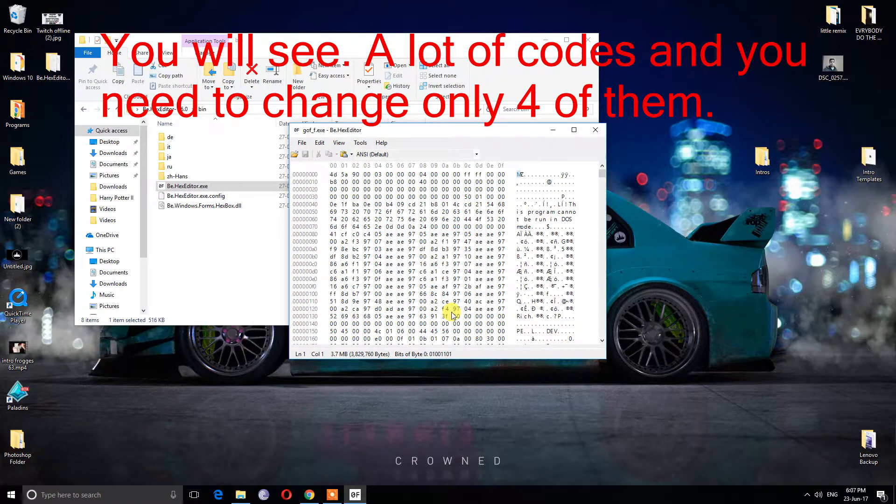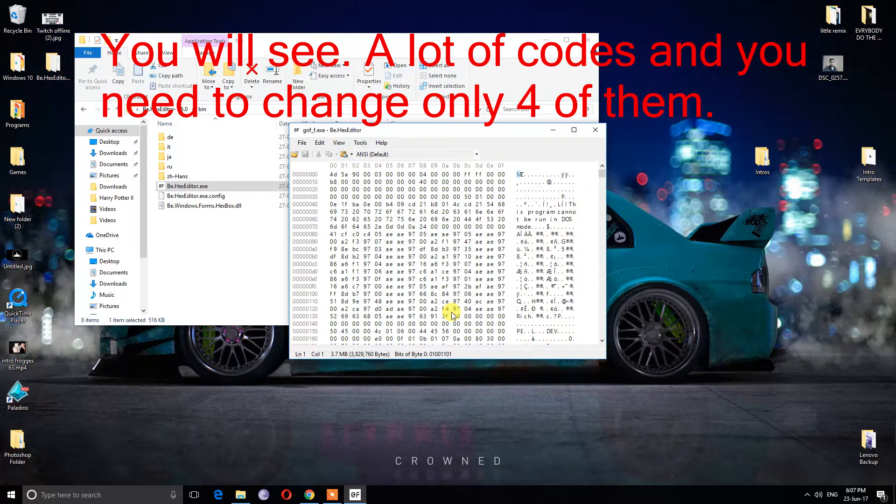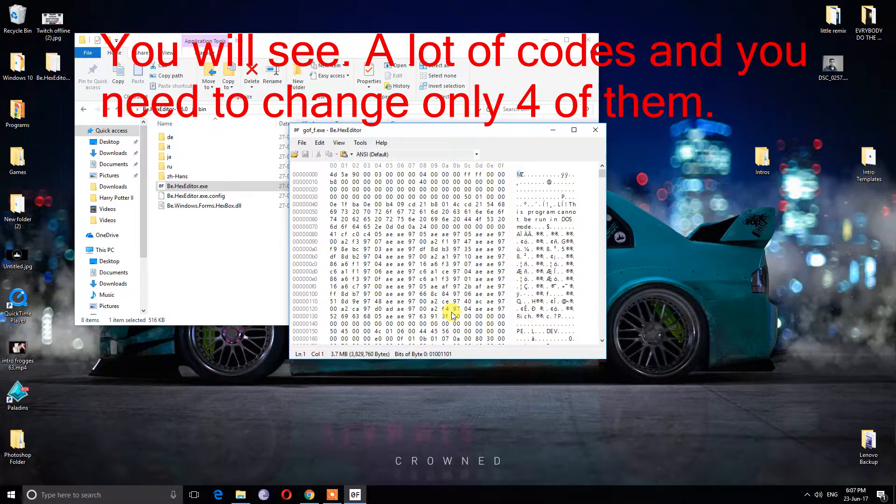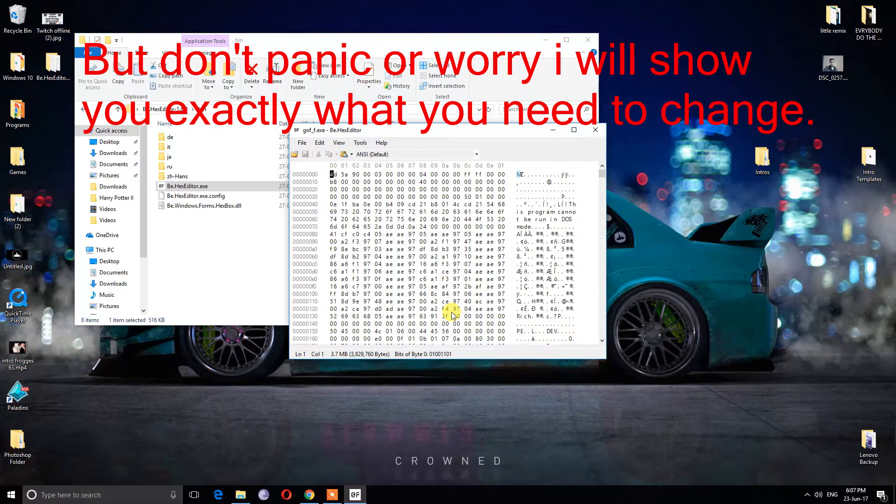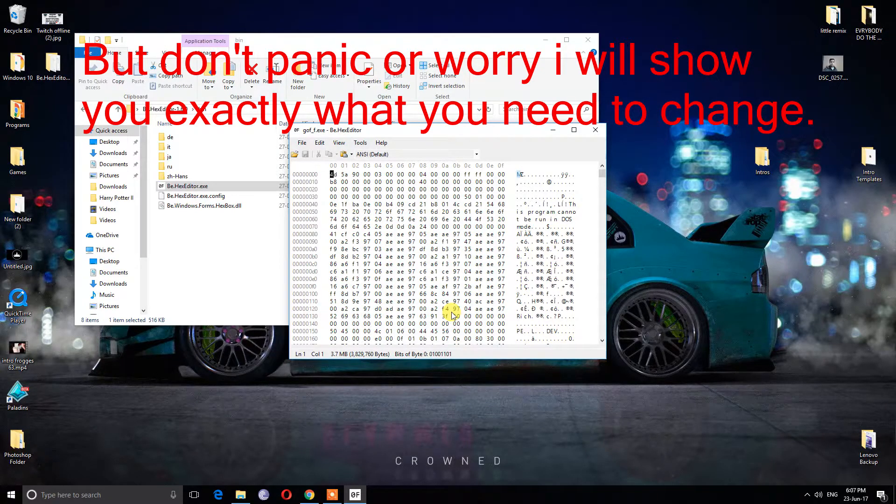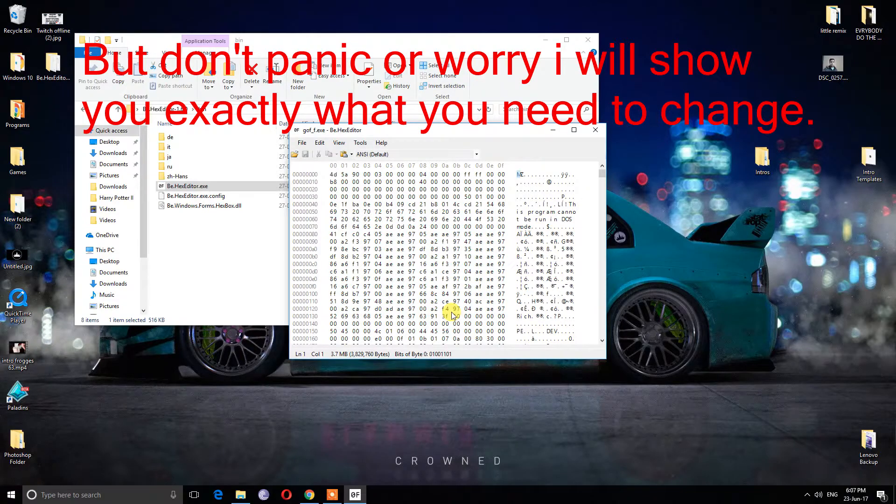You will see a lot of codes and you need to change only 4 of them. But don't panic or worry. I will show you exactly what you need to change.